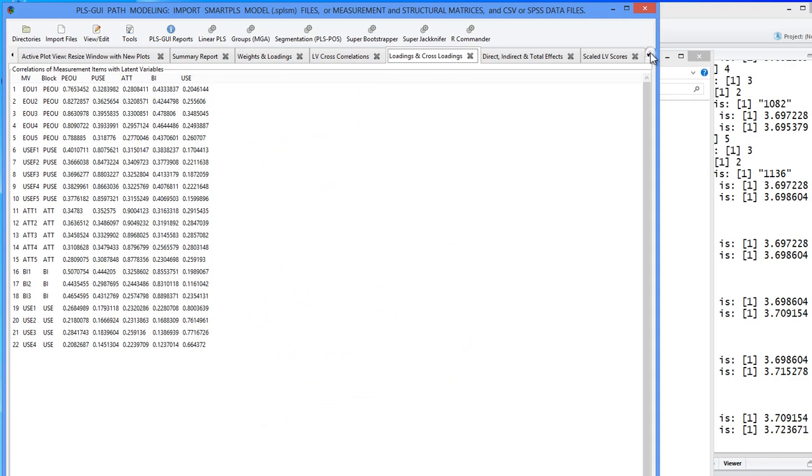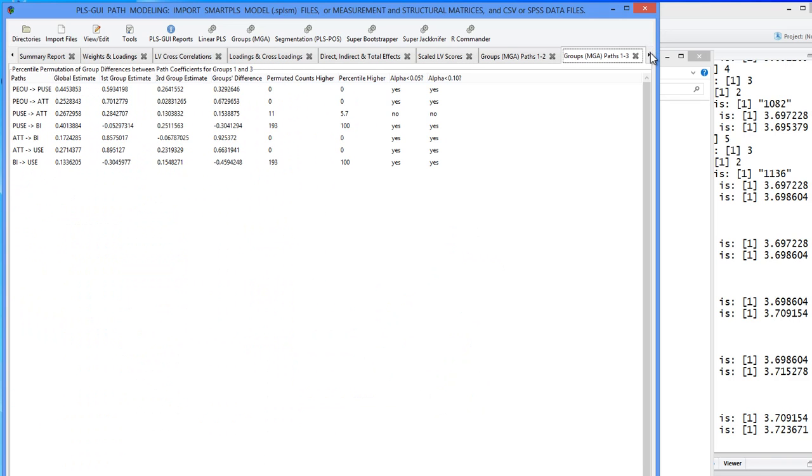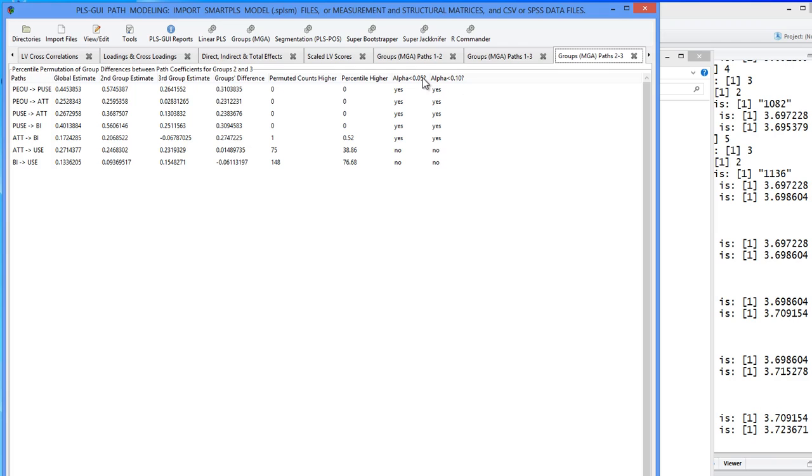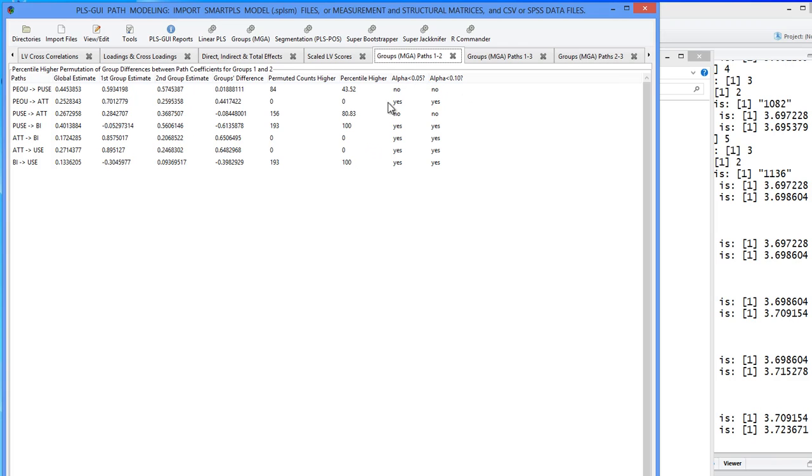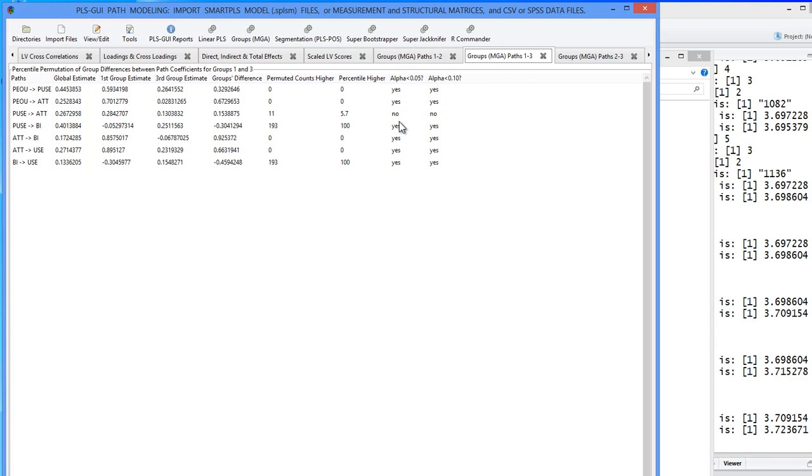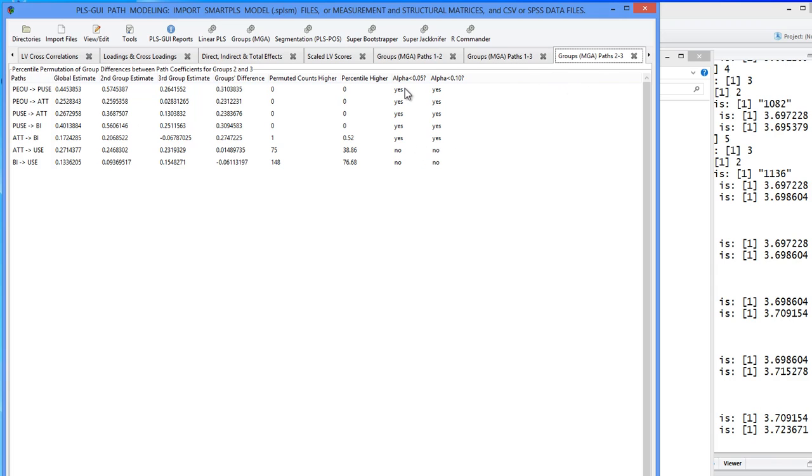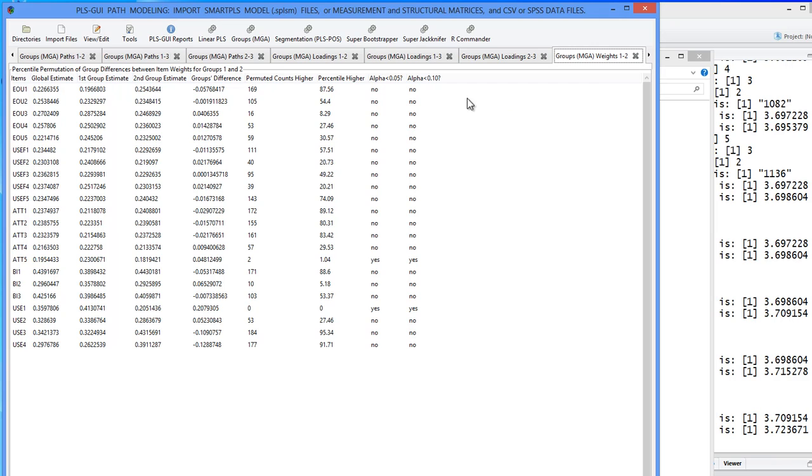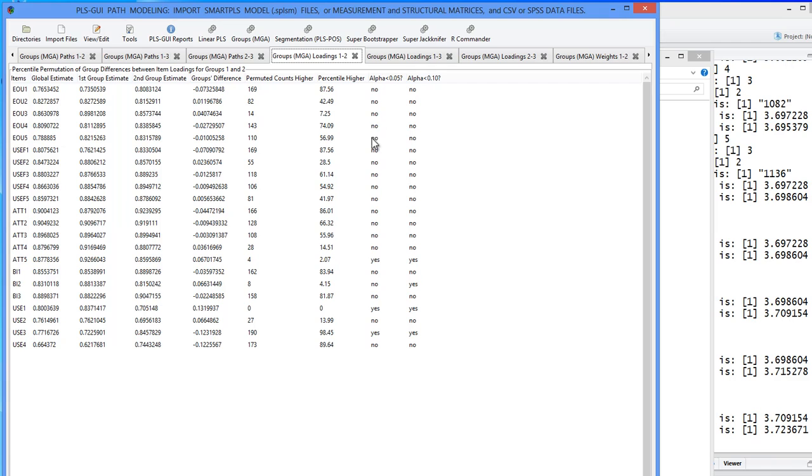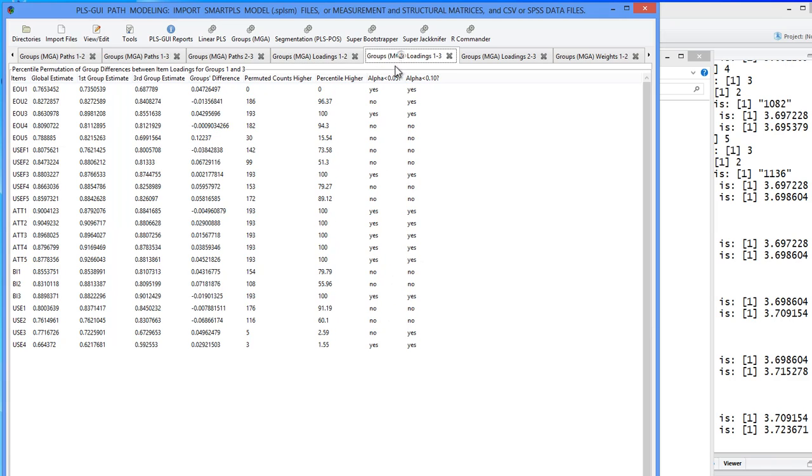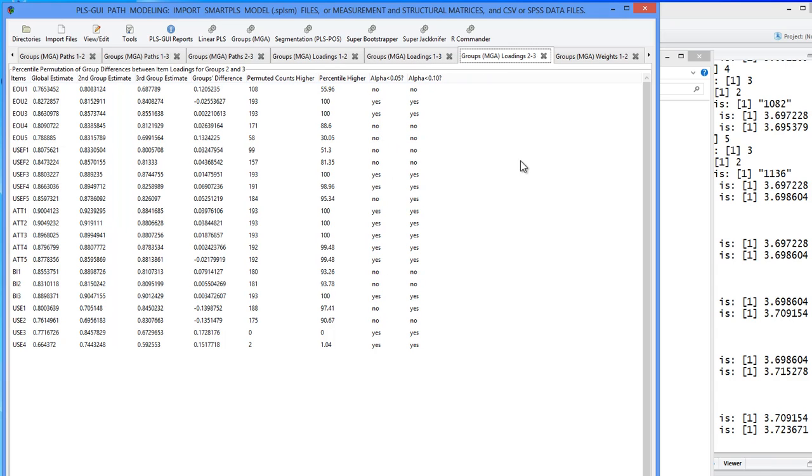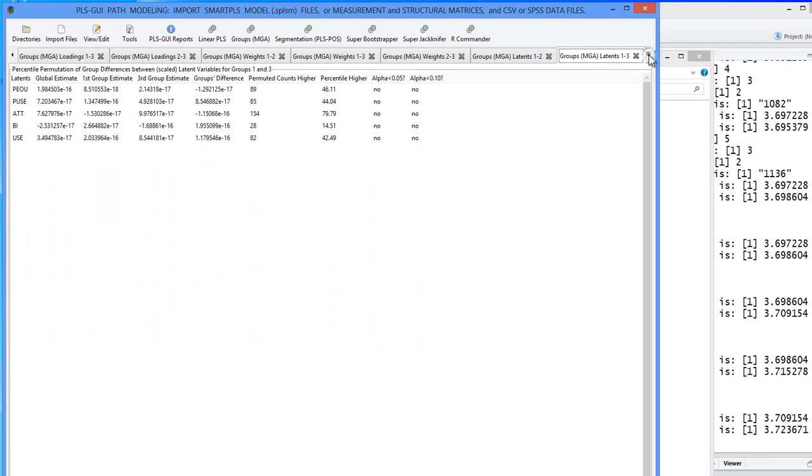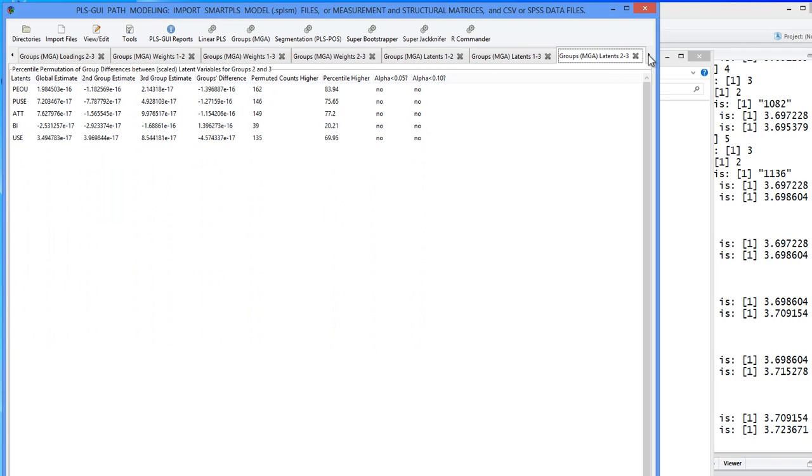So the MGA completed. So, let's look at the results of the MGA. You'll note that it's finding significant differences. These are the paths between groups one and two. There are only seven direct paths in our model, and five of them are significantly different between groups one and two. Six of them are significantly different between groups one and three. And five of them are significantly different between groups two and three. Not only that, but the MGA program checks for differences in loadings. The loadings are pretty consistent between one and two. It also checks the weights.